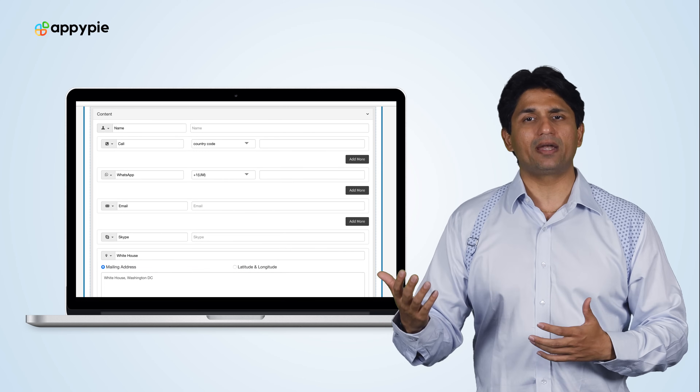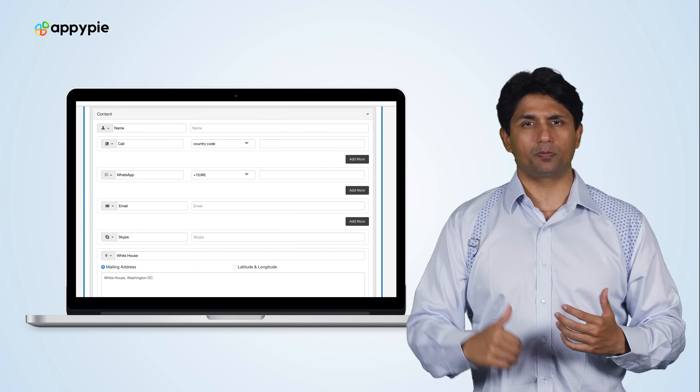You could also use the Contact Us page as an RSVP feature, so anyone who's coming can fill in the RSVP form and you get the information on who's coming, who's not coming, and who's unable to come.